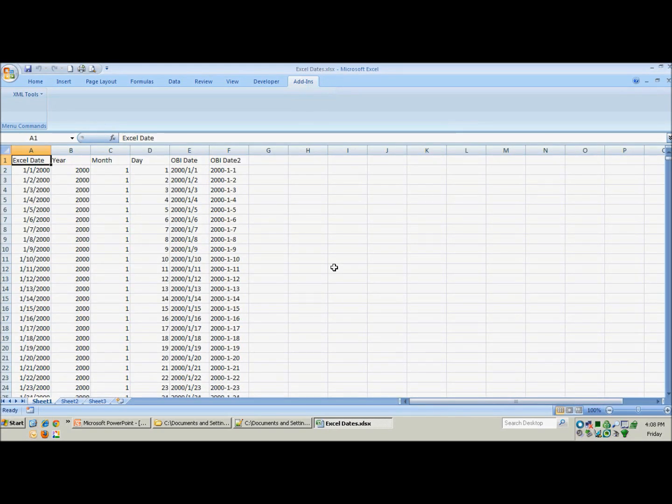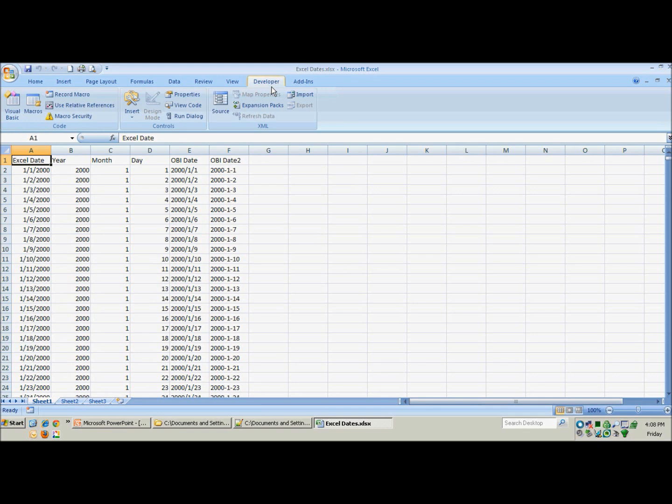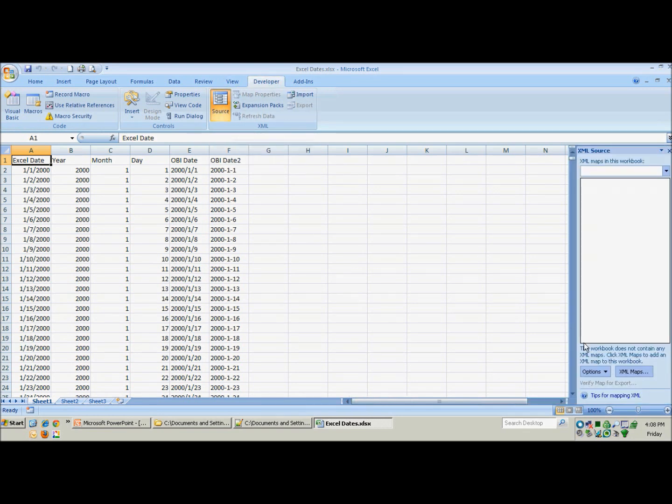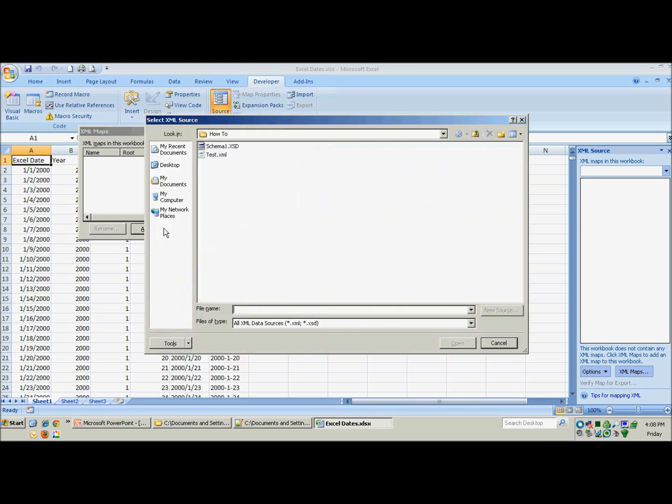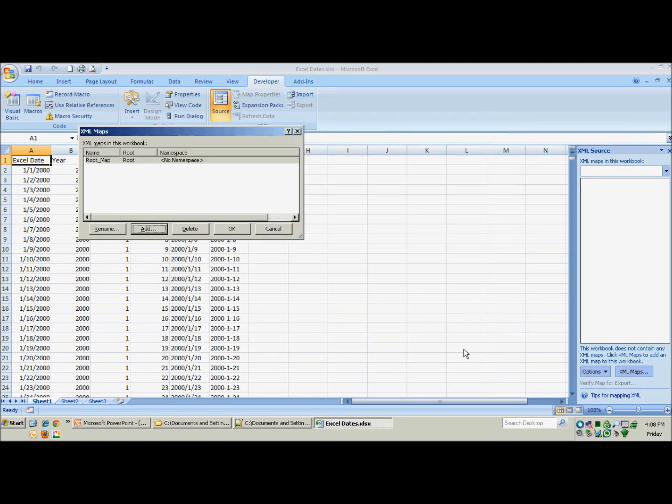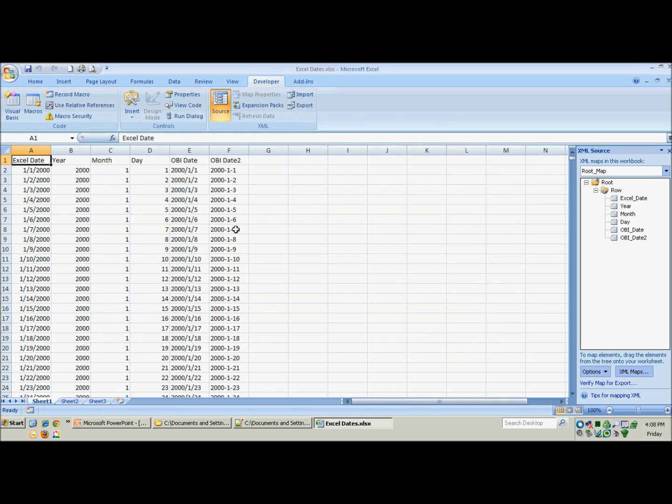Now you will see all the formatting is gone, which means we do not have anything mapped right now. So we will go over to the developer tab and click on source. Pop open this window over here. And then we will click on XML maps. We need to go find that file we just created. There we go. Called schema. Bring that in and hit OK.